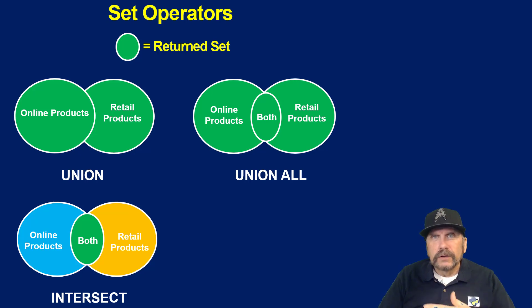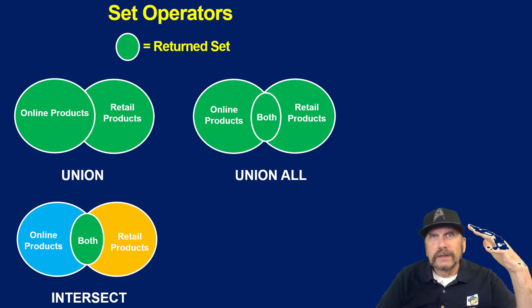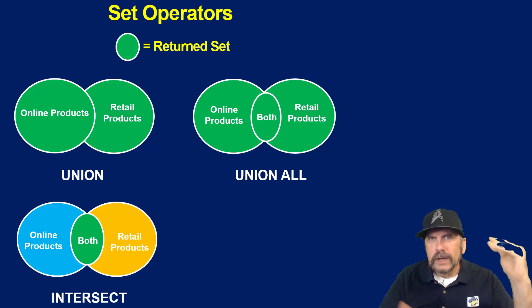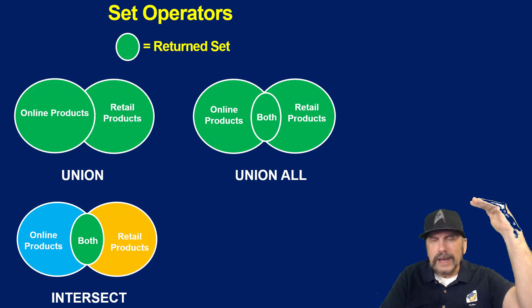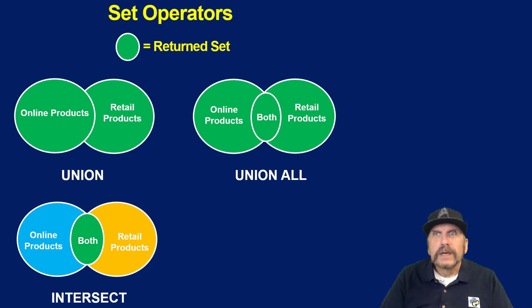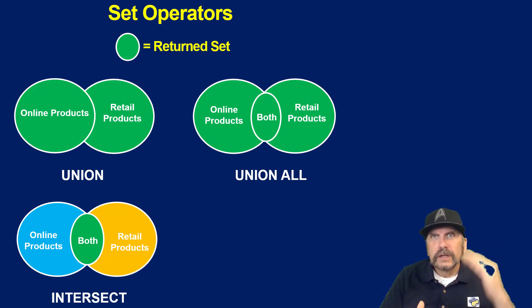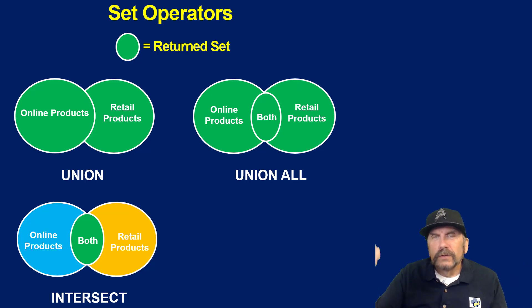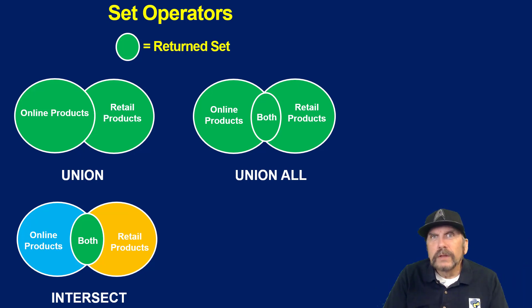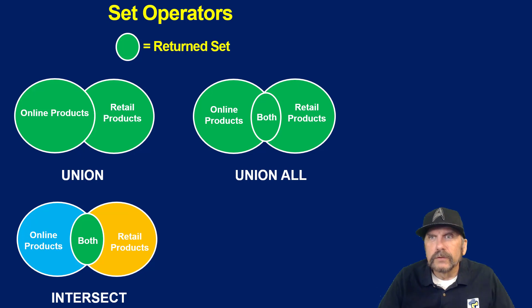I've got a list of products from online products, and now I have a list of products from retail products. With the union, it's going to consolidate that list, so they're separate rows, we're not joining rows, we're just stacking them. In the intersect, it's going to say take that list from online products, compare it to the list of retail products, and give me back only those which are in both.